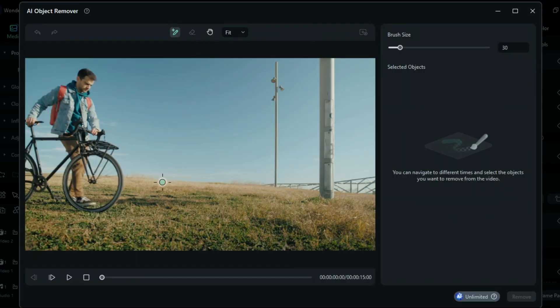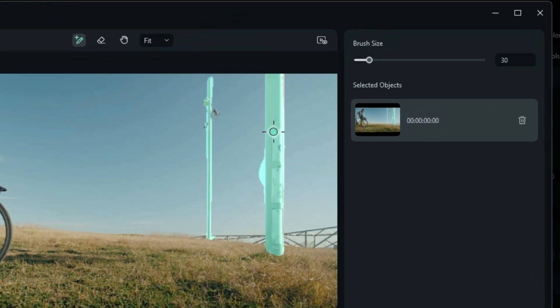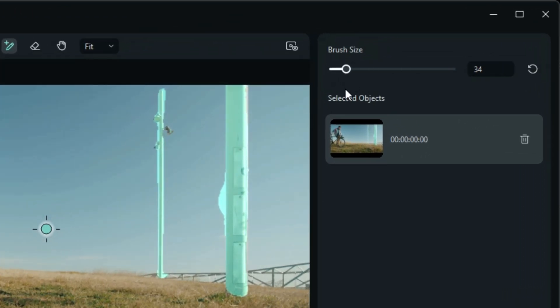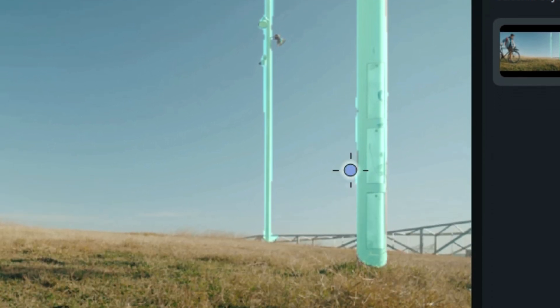Step 2: Select the object you want to remove by pressing the left mouse button and paint over it. You can adjust the brush size using the brush size slider. You can also switch between the brush and the eraser to erase any wrongly selected portions.